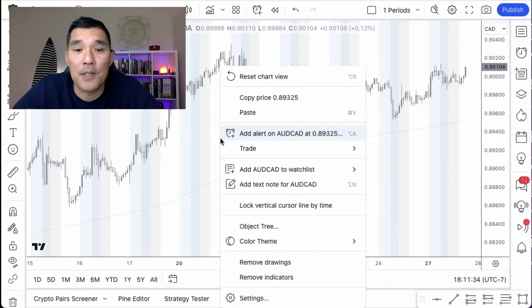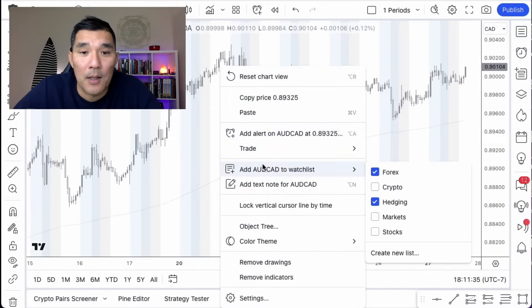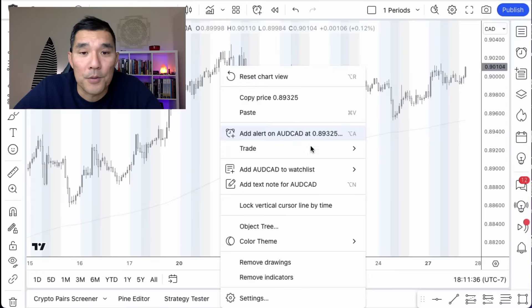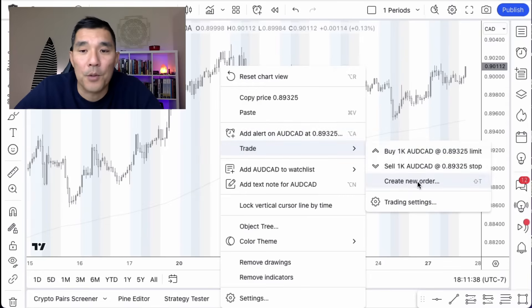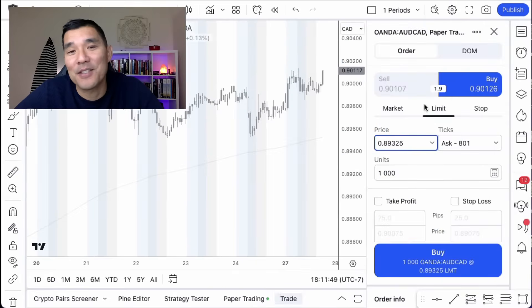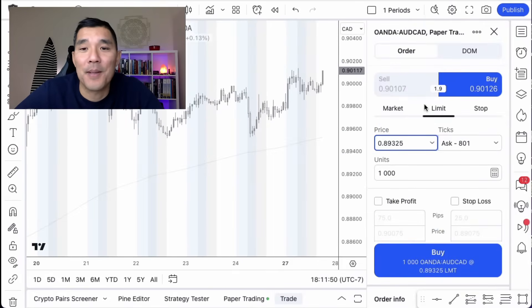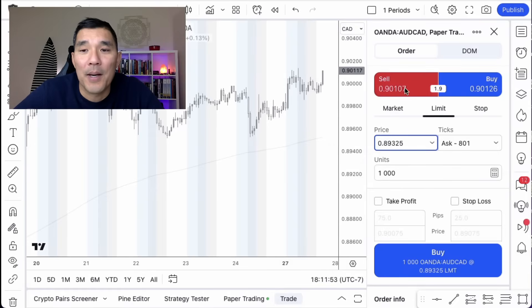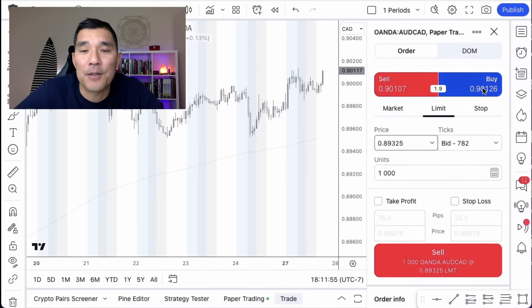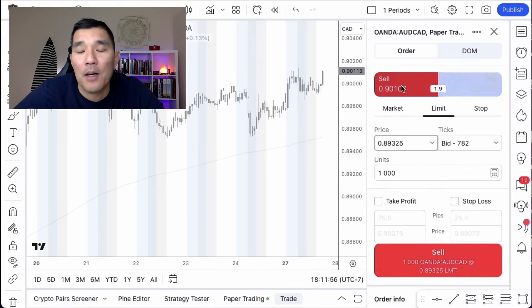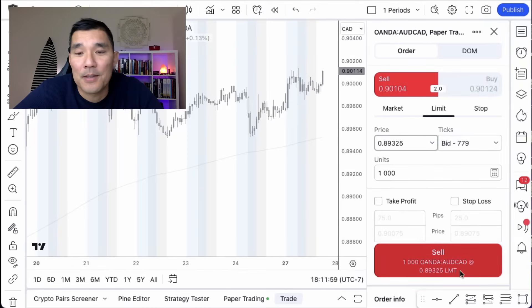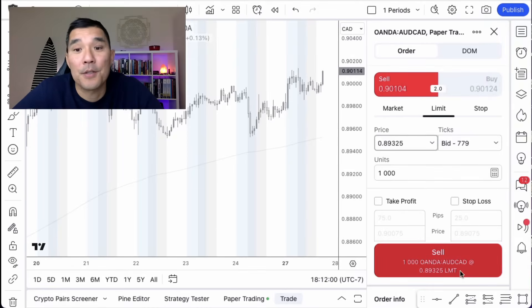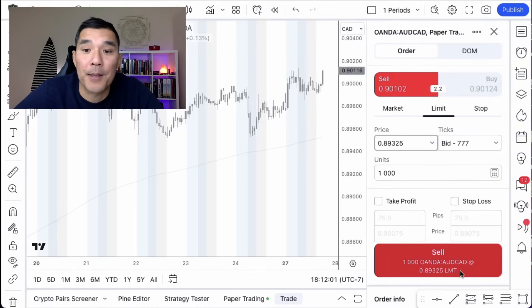What you do is right-click on the chart, go to Trade, then Create New Order, and you'll get this screen. The basic things to understand are the buy and sell buttons — are you going to buy or are you going to sell? When you click on each of those options the button down here changes, so you always know what you're doing while placing the order.